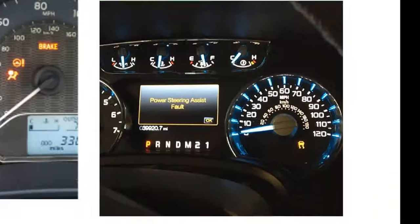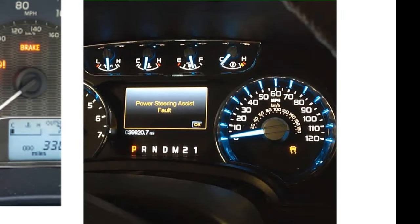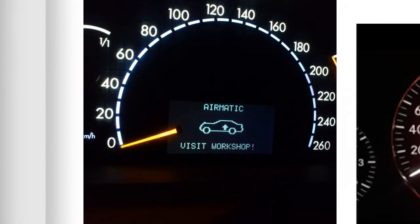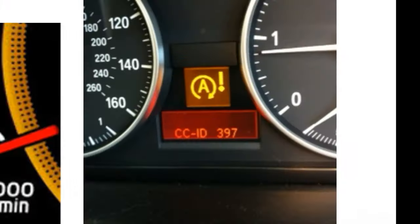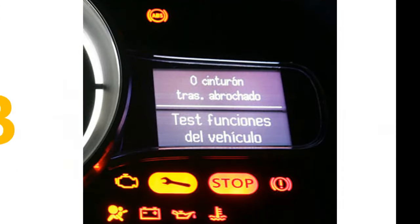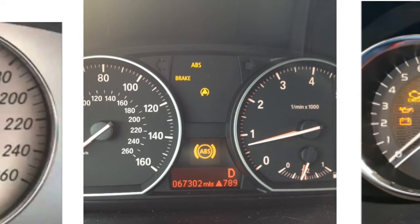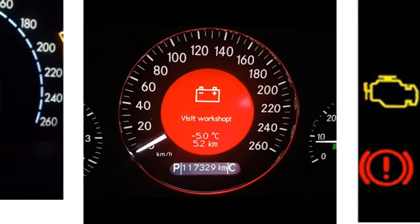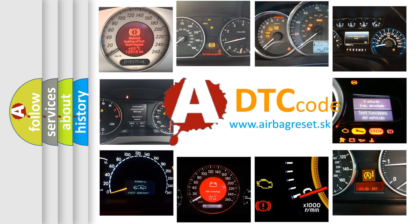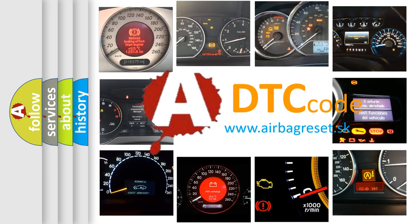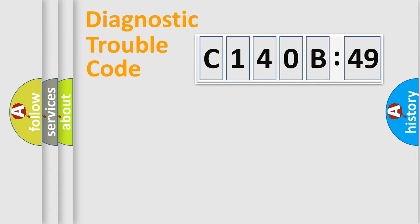Welcome to this video. Are you interested in why your vehicle diagnosis displays C140B49? How is the error code interpreted by the vehicle? What does C140B49 mean, or how to correct this fault? Today we will find answers to these questions together.